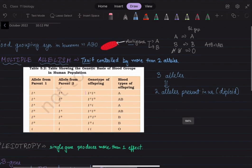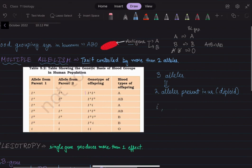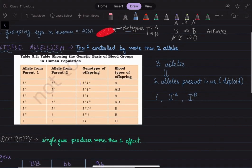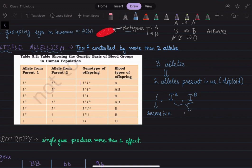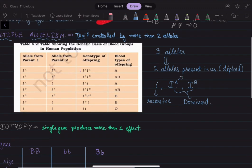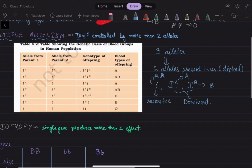The three alleles are: small i, capital I^A, and capital I^B. As per convention, small letters refer to recessive alleles and capital letters refer to dominant alleles. So I^A and I^B are dominant and small i is recessive. I^A encodes for antigen A, I^B encodes for antigen B, and small i encodes for neither antigen A nor antigen B.